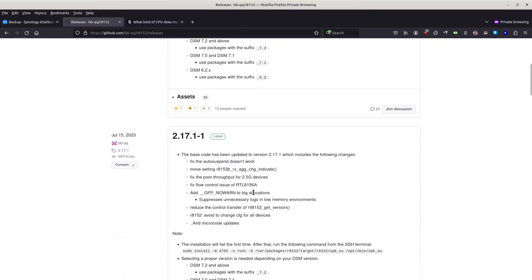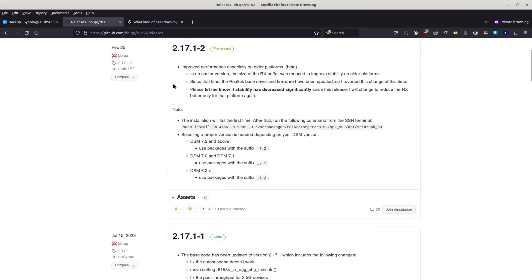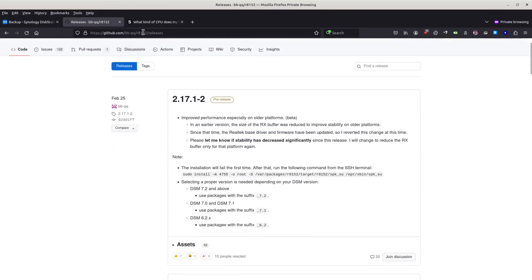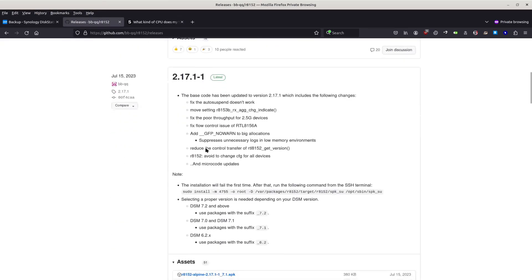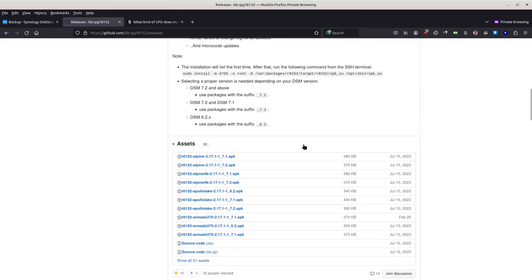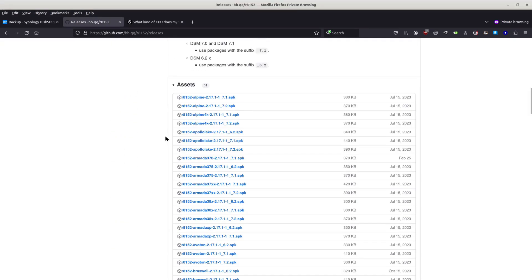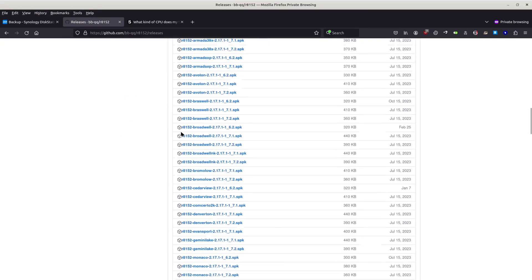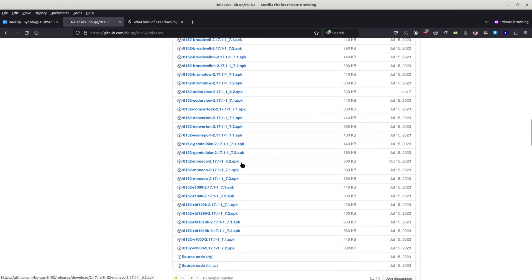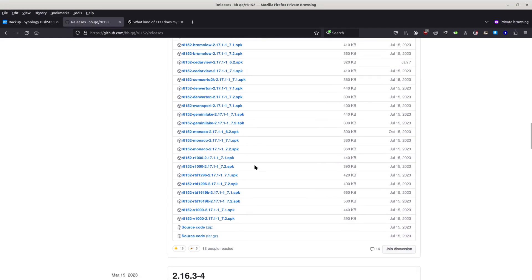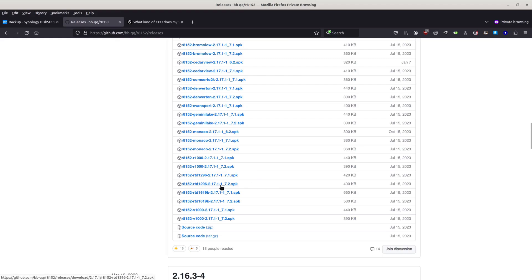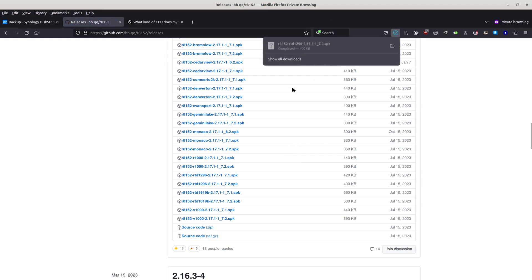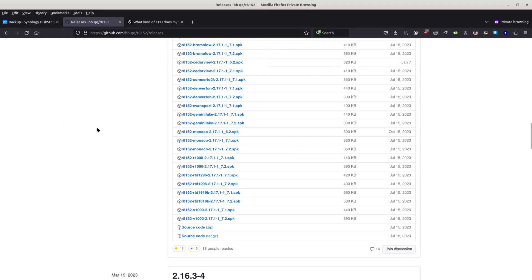We need to go to this webpage with the driver releases and we need to scroll to the Realtek. If you have another model, you will have to choose another processor. But here is the Realtek 1296, and this is the driver we need to download. Well not the driver, but the file.